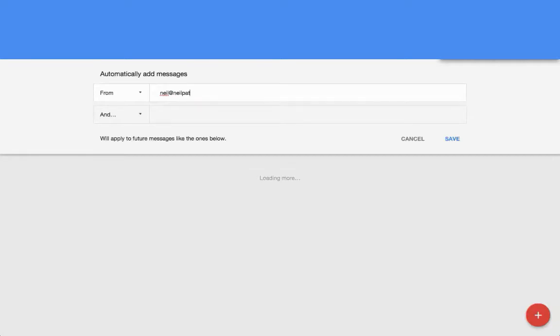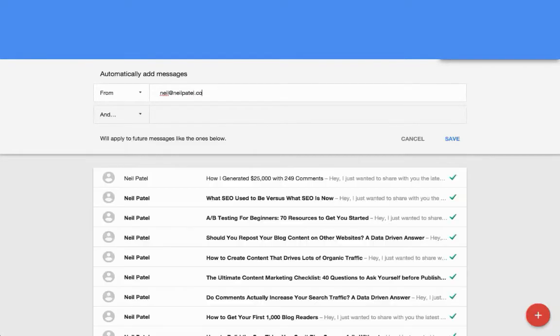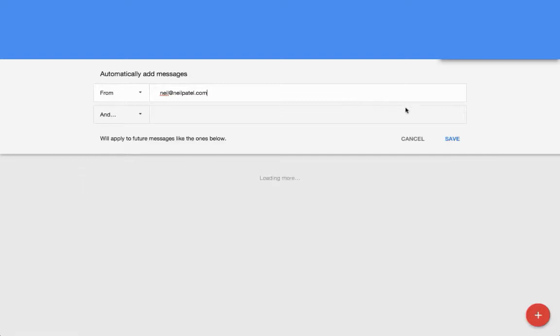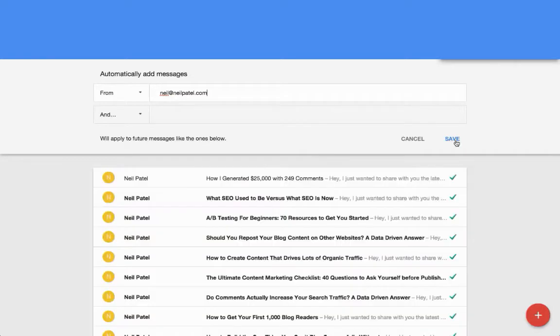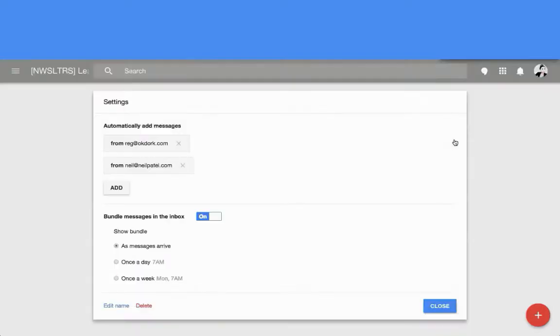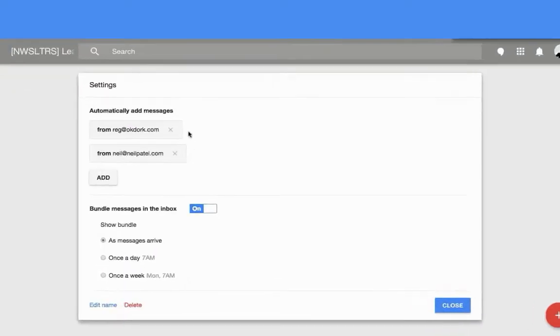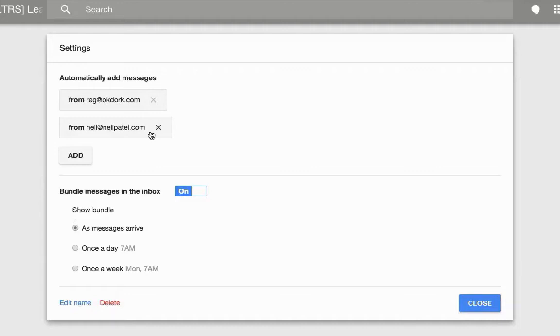And then click save. So now all of the emails that were going to be in updates or promotions are now going to be in its own bundle, and I can say I would like to bundle these messages.